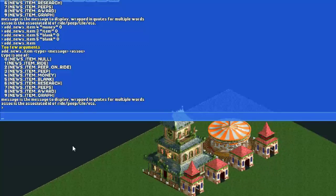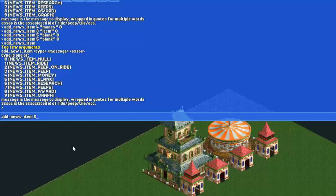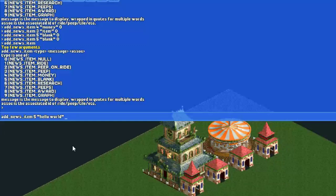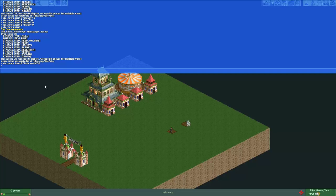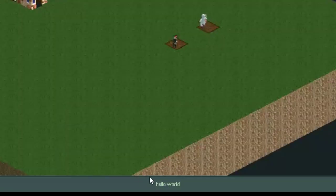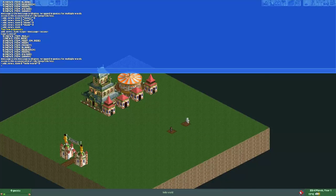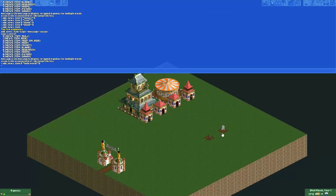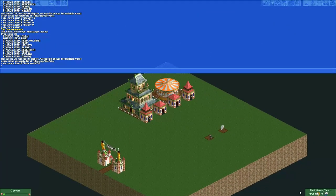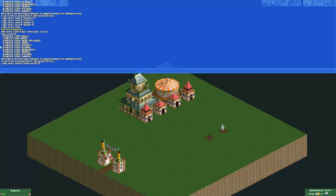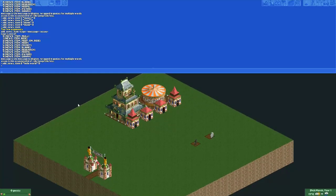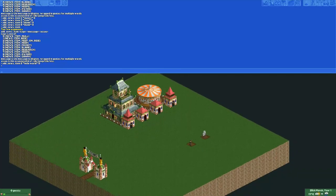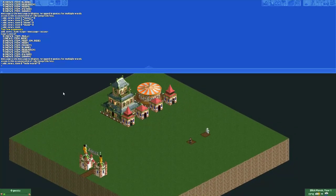So we type add news item, we want a blank news item so we type 5, then we need to type our message in between quotes. For example, we can type hello world, then we end with a quote, another space, and this message has nothing associated to it so just type a zero after it. And there we go, now there's a message shown here: hello world.